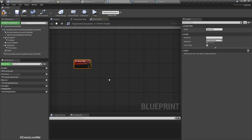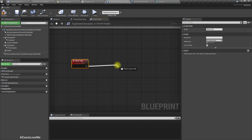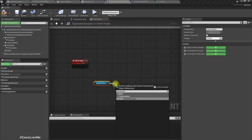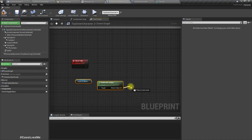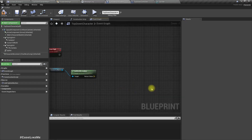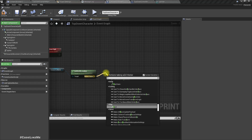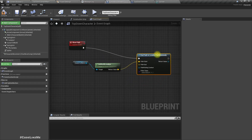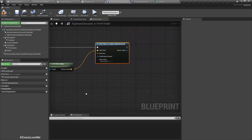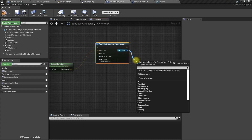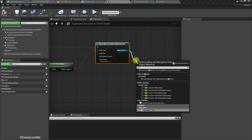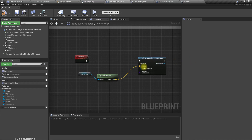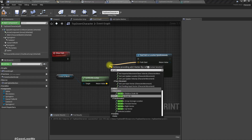Now we need to know what the path actually is. For that we can use the cursor-to-world Get World Location, and from the navigation system we can use Find Path To Location Synchronously. From this we can get the path points — this is an array of vectors.